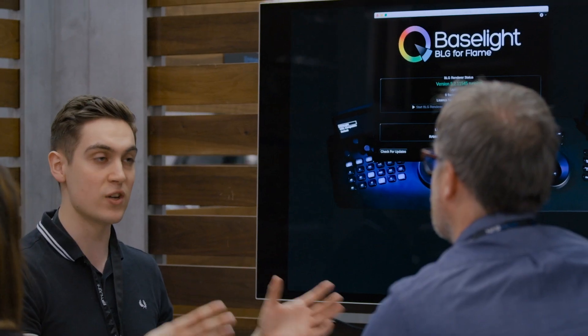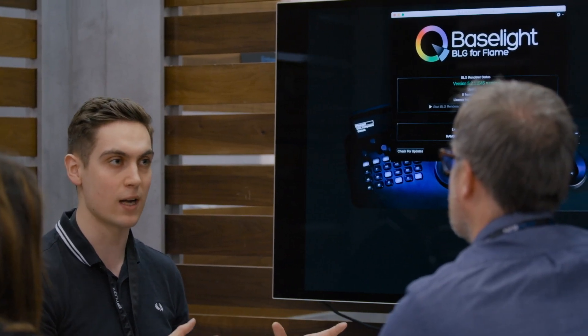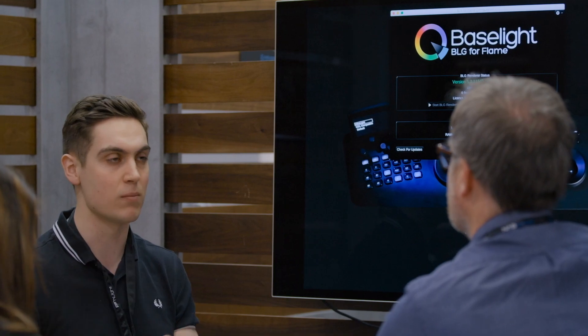And all that feeds into the Baselight color finishing system. We also have Baselight for Avid, Baselight for Nuke, and for Flame, so that you can apply those same color grades just as metadata throughout your entire workflow.